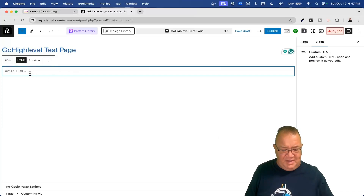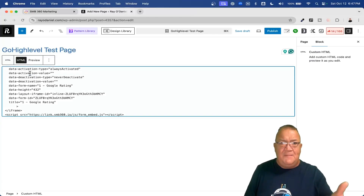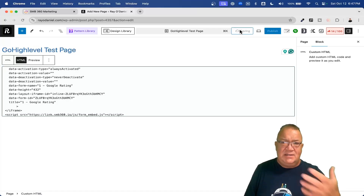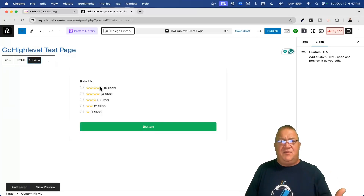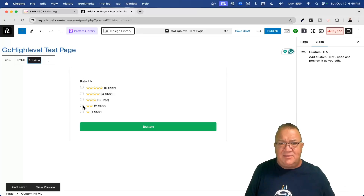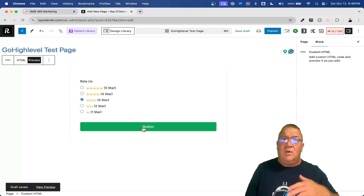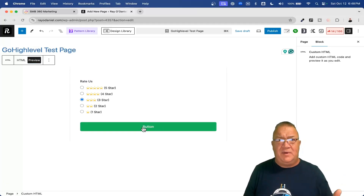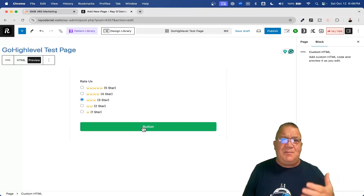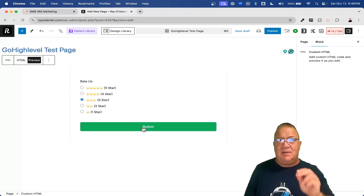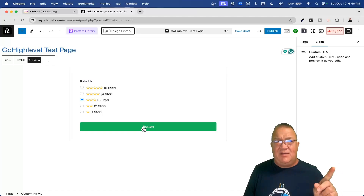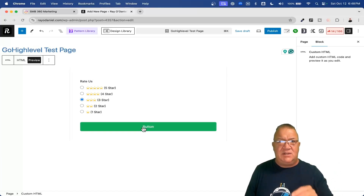Come back to WordPress, add another HTML block, paste the code in, and click Save. Then click Preview and the form shows up on the page. Very important: whatever workflow you have set up — for example, a Form Submitted trigger — that workflow will fire inside your GoHighLevel platform even though the form itself is hosted on a website outside of HighLevel. That still works.